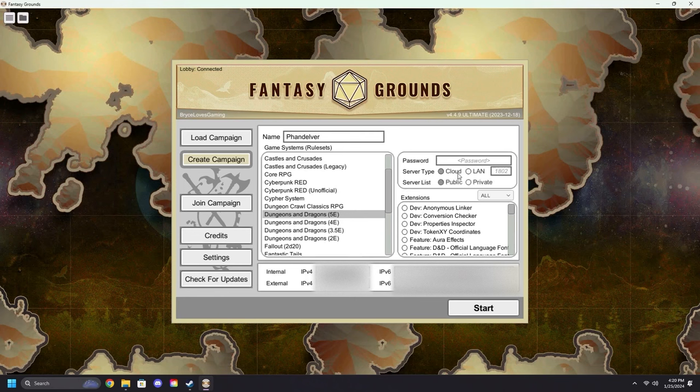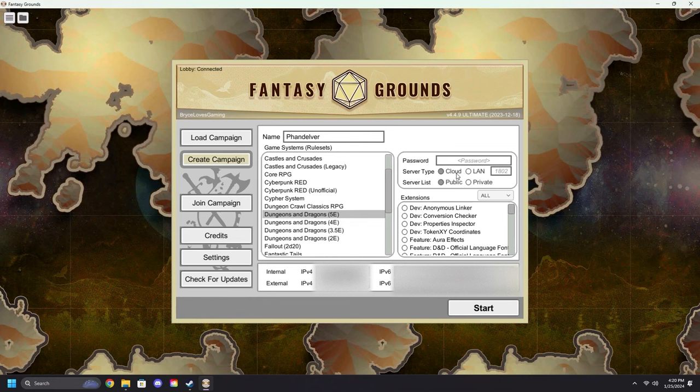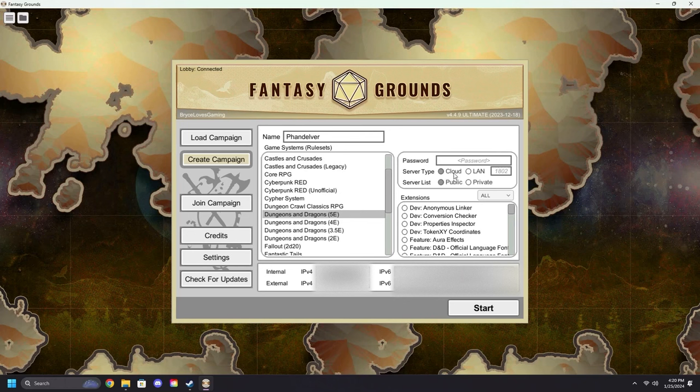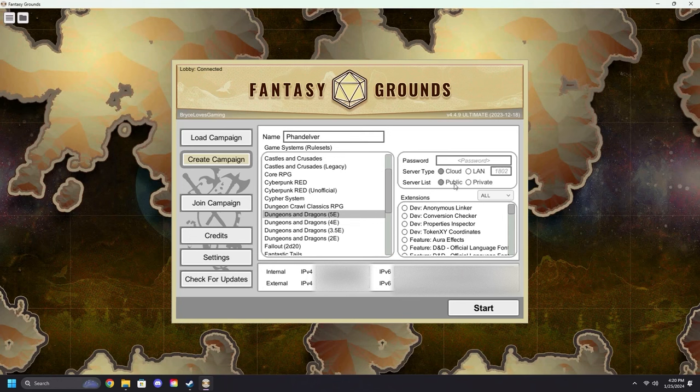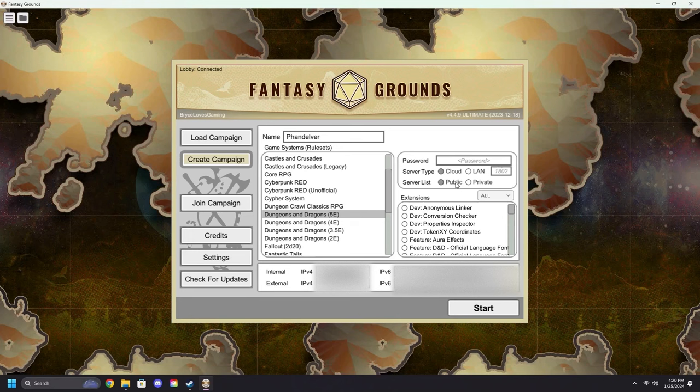We will be going with Cloud hosting, as should you. If you select Cloud hosting, all games will be hosted through Fantasy Grounds, making it easier than ever before to connect to your players. Down here in the Server List, there's two options: Public and Private. Public goes into a big list on the Join Campaigns tab.